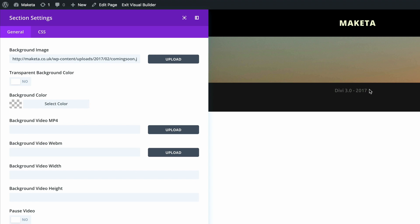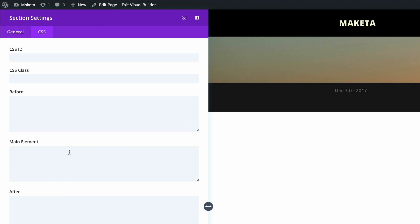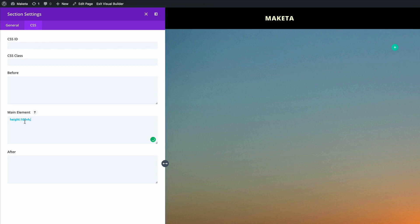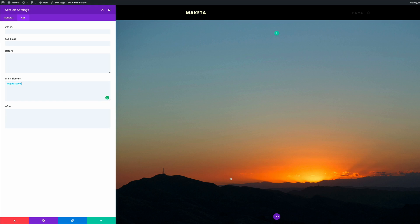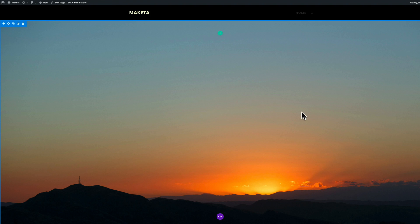There's a bit of CSS I'm going to use here, which is pretty cool. What it does is make the image cover the whole screen — no matter what size screen you have, it adjusts to that size. The CSS needs to go into the main element, so I'll paste it in. Now you can see the background image covers the whole area. I'm going to go ahead and save.